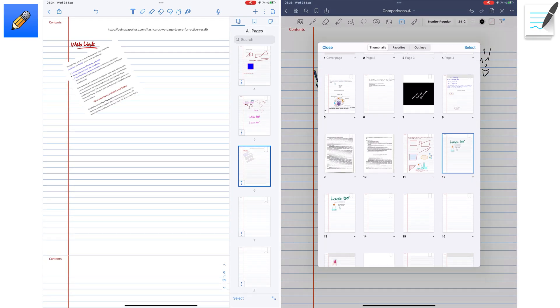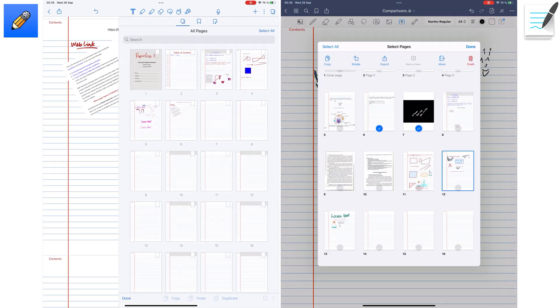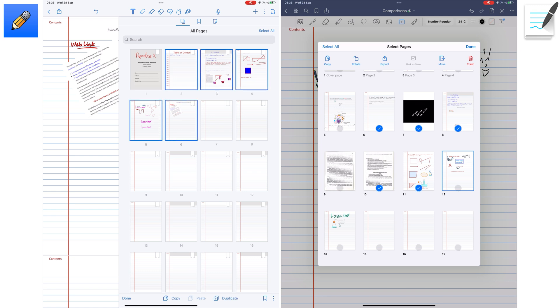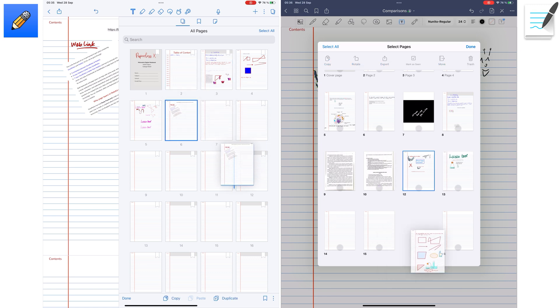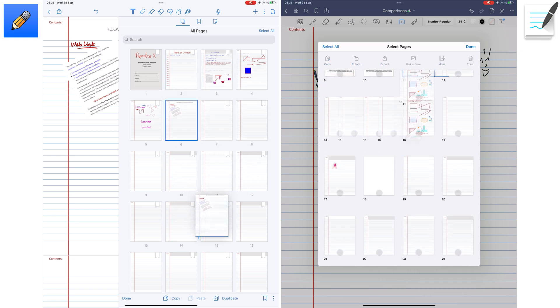In both apps, selecting multiple pages lets you copy, rearrange, or delete them.